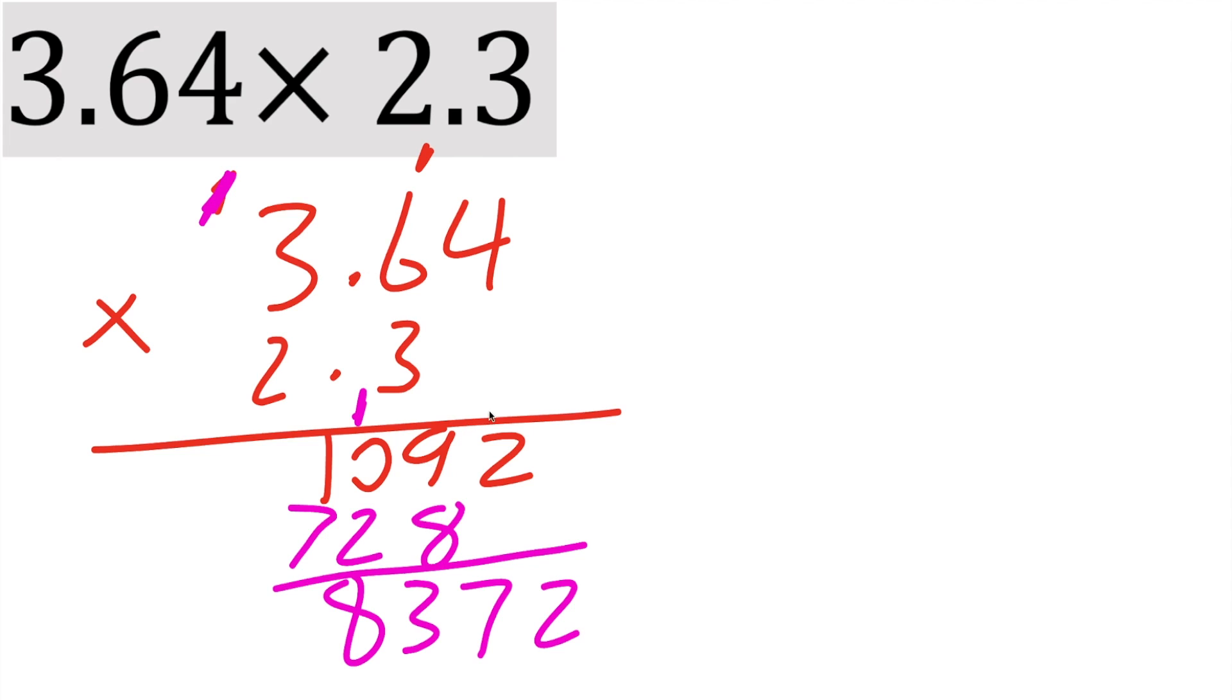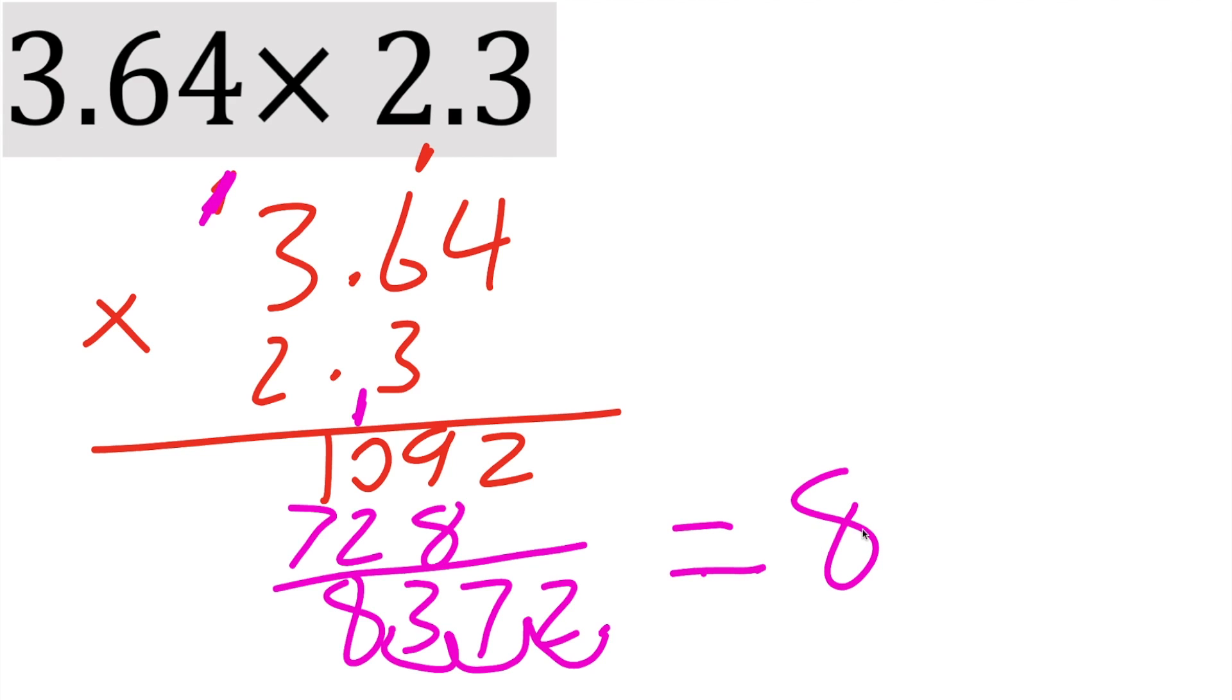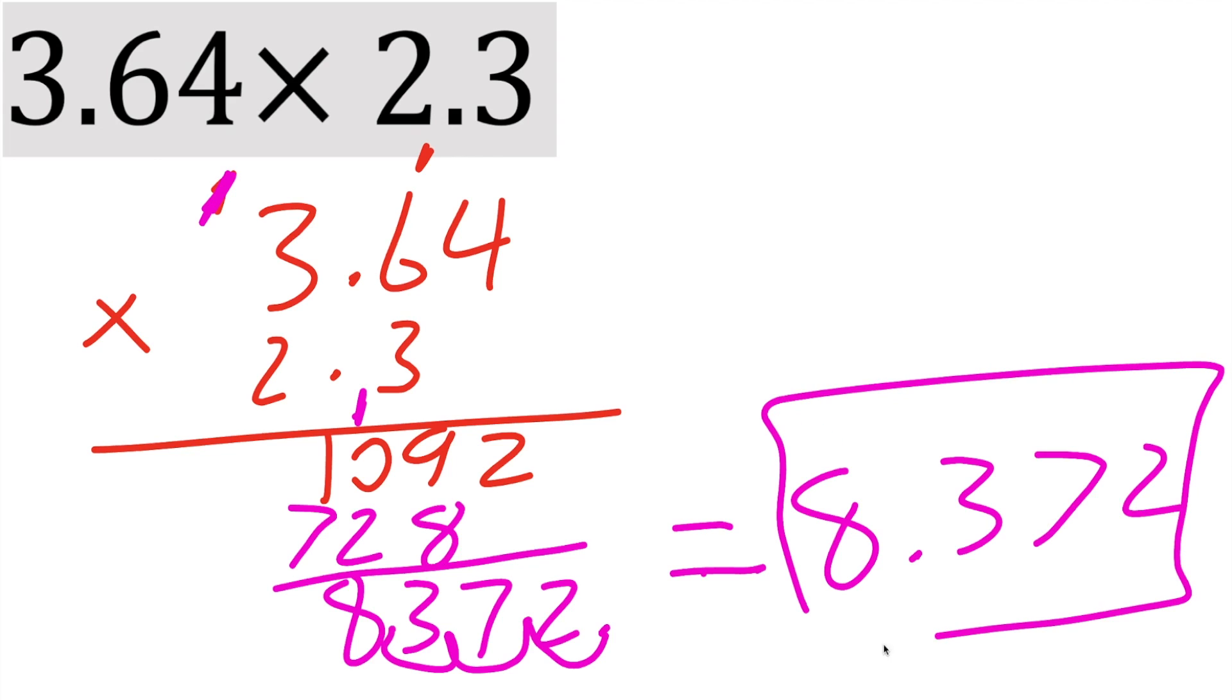Count how many decimals you have. 1, 2, 3. Start here. And then we can box in this answer. And that's all we need to do to multiply decimals.